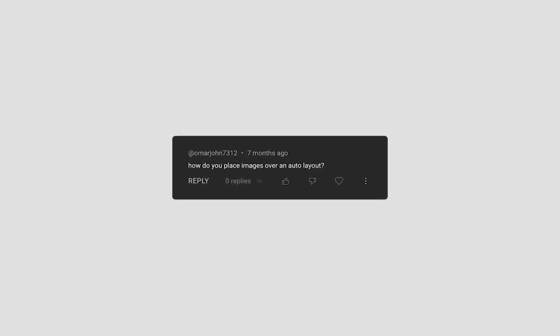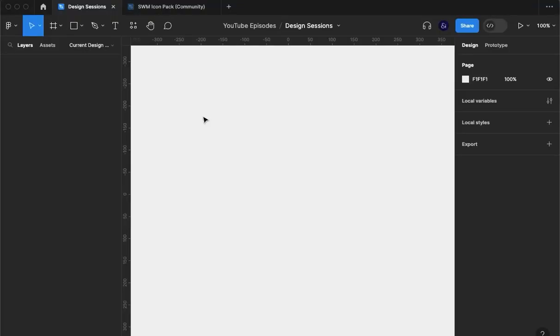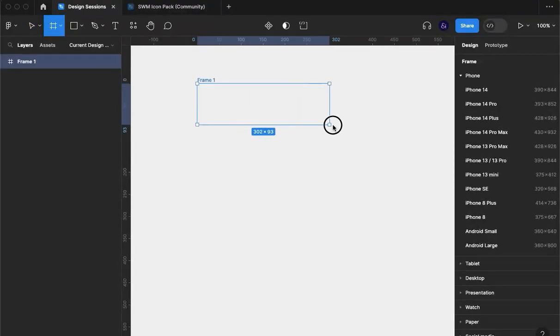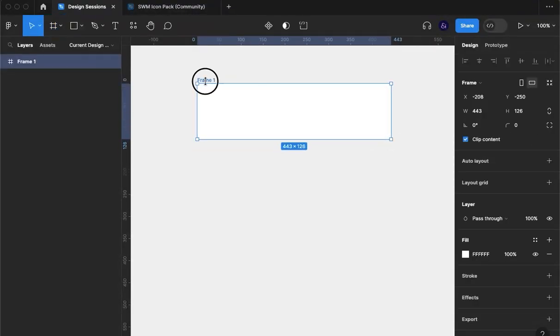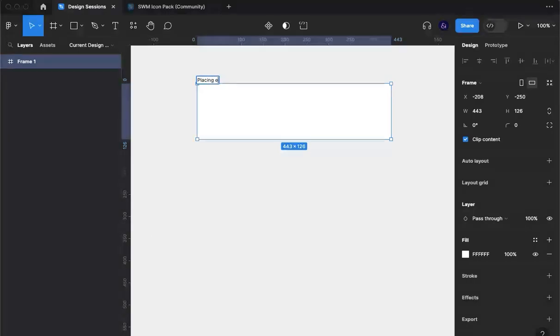How do we place an image over an auto layout group? For those of you who haven't seen the previous video, I'll recreate what I'm talking about here. So if I create an artboard, I'm going to rename that placing element over auto layout.